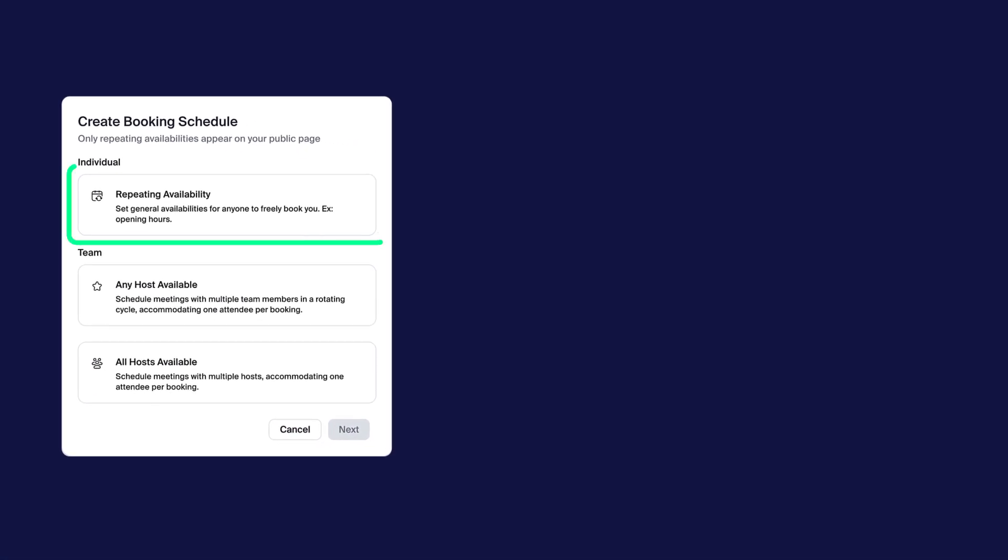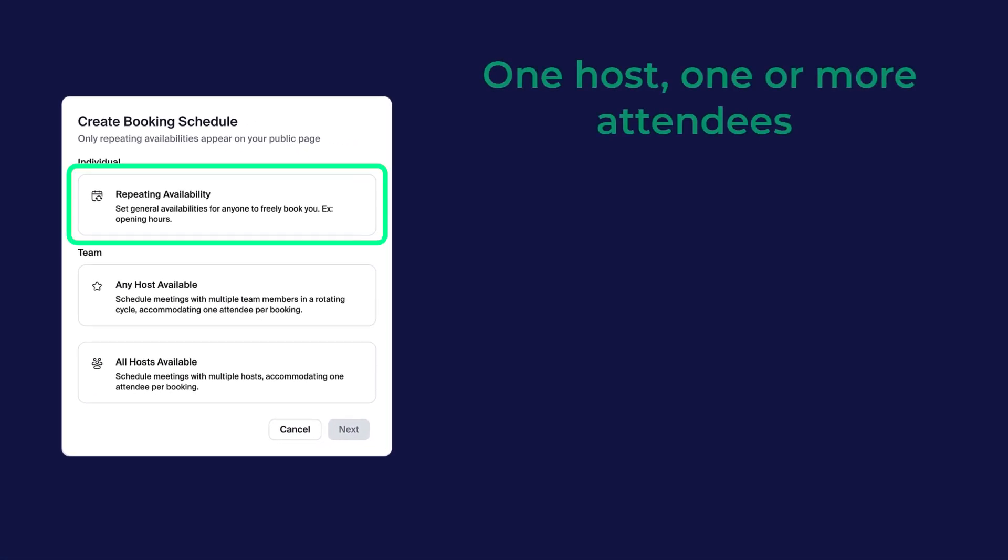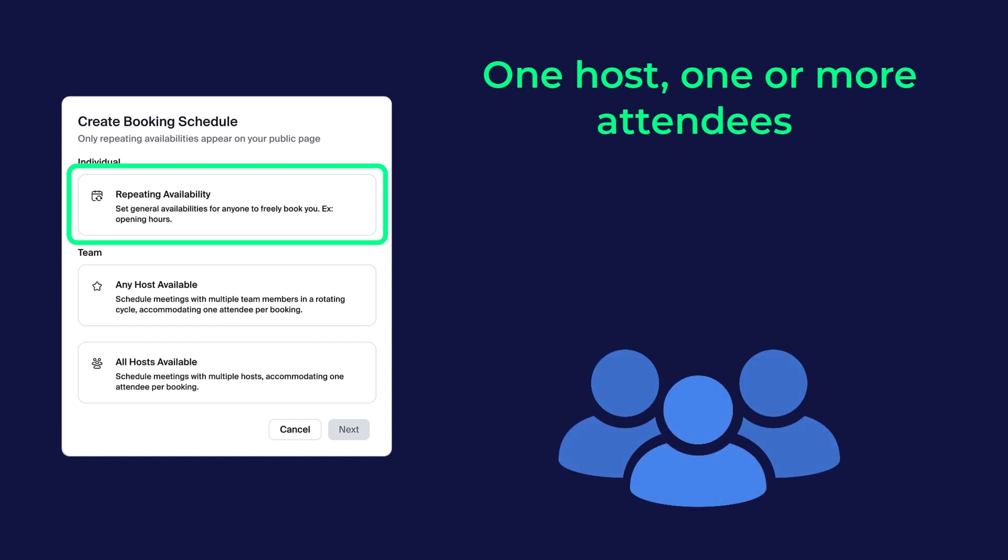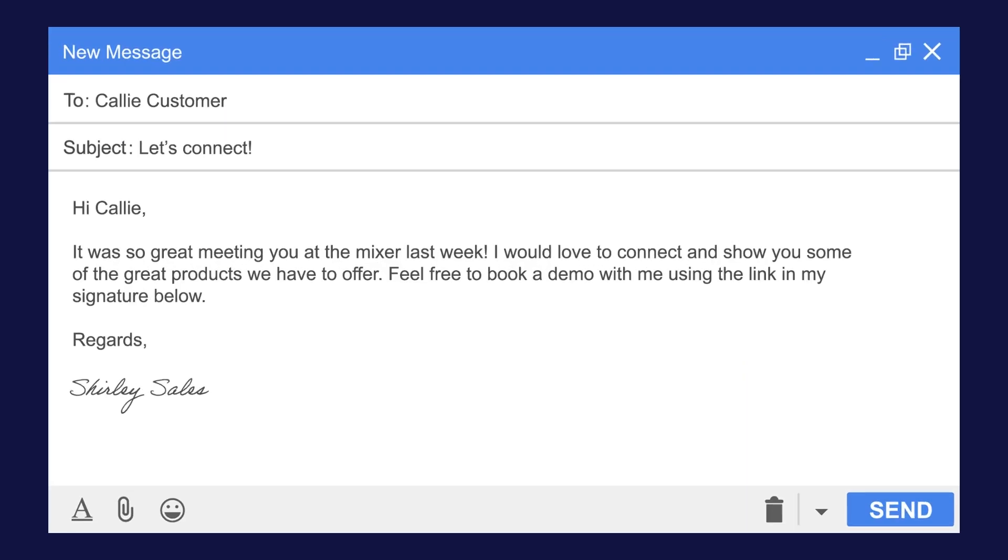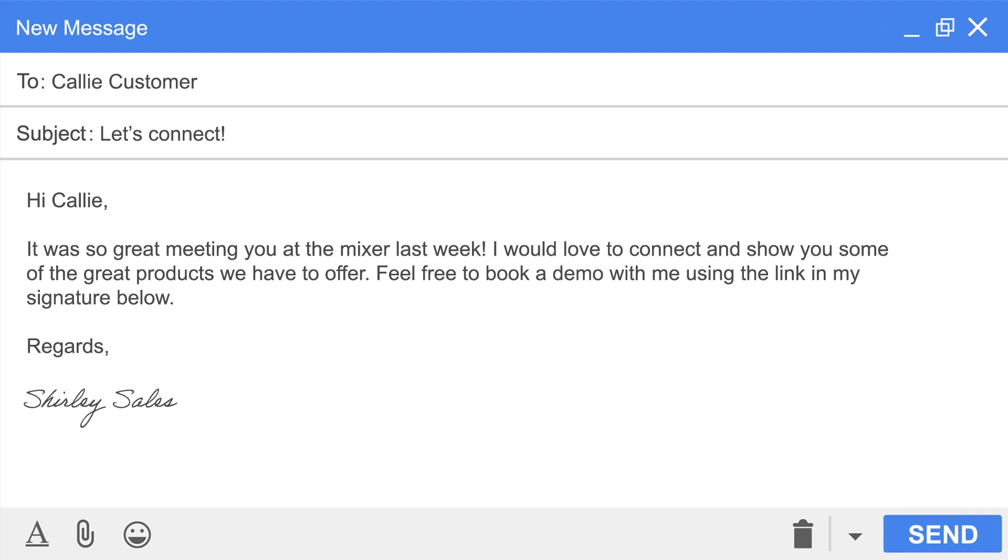Choose Individual, Repeating Availability to create a schedule for one or multiple attendees to book with you alone. For example, a sales representative who wants to offer follow-up appointments to her leads.